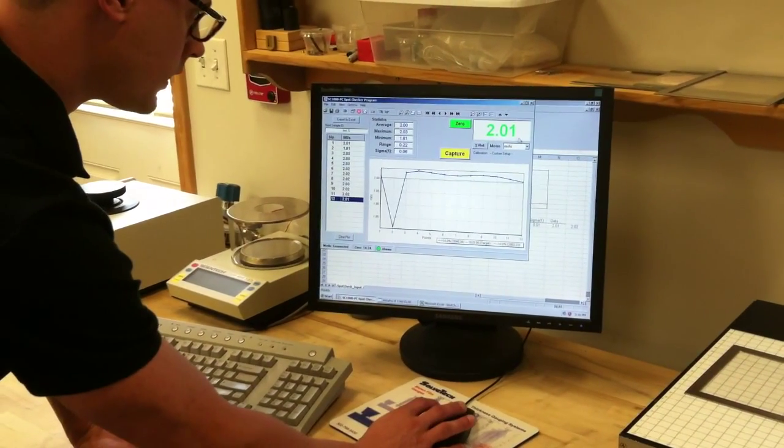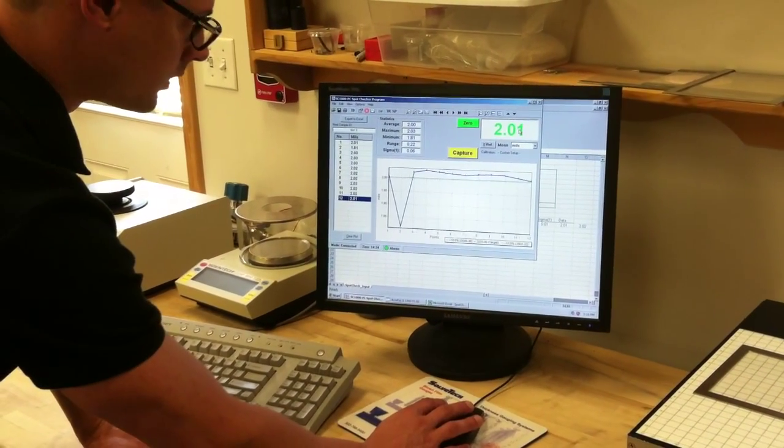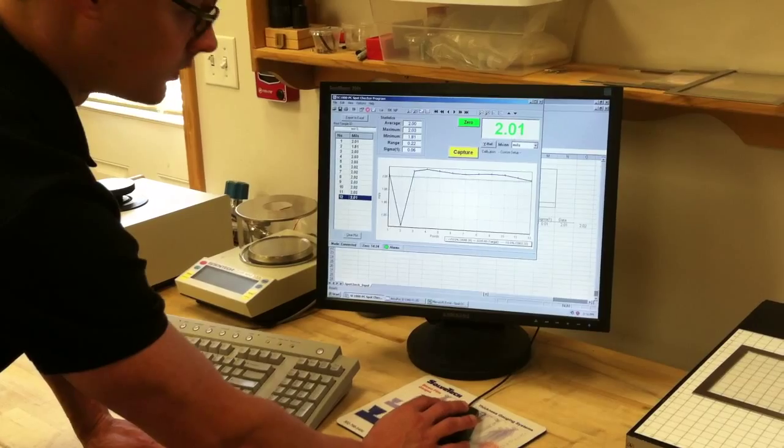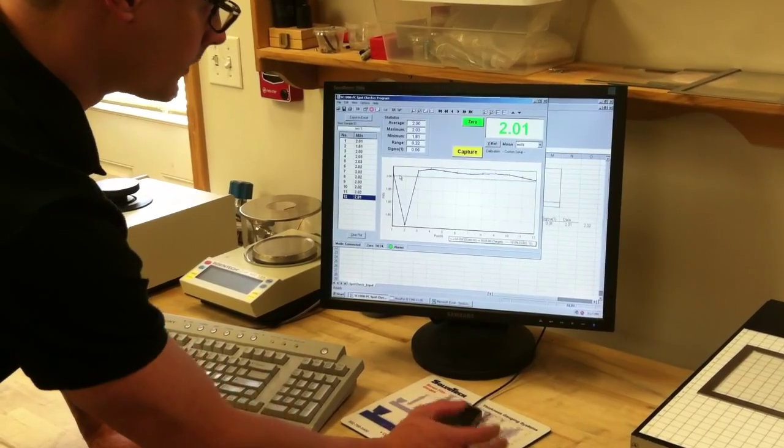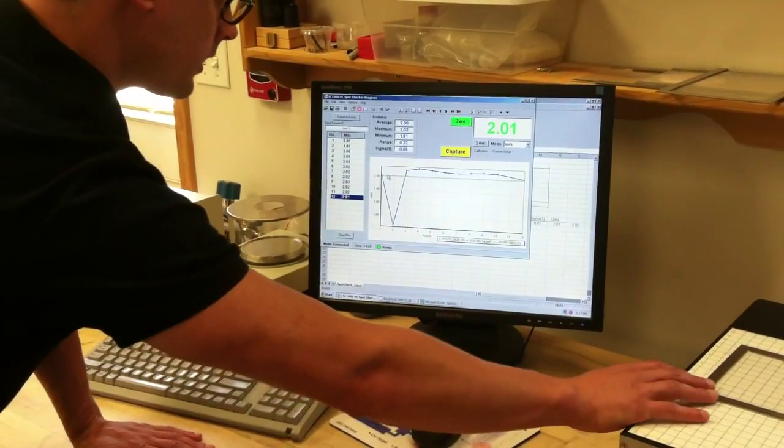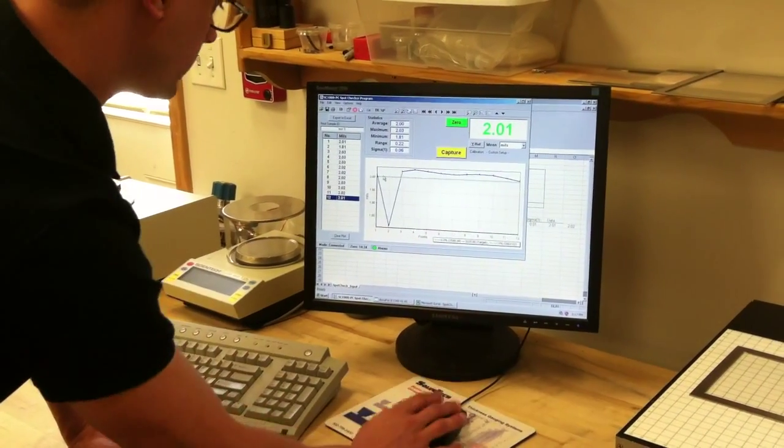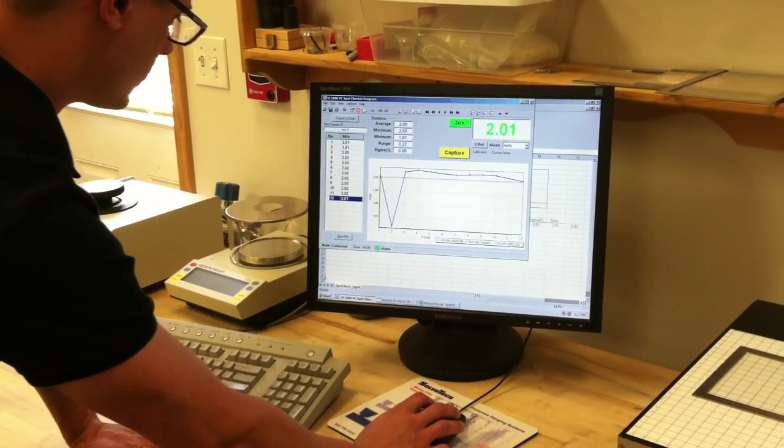And this digit right here is ten millionths of an inch. So highly accurate there.